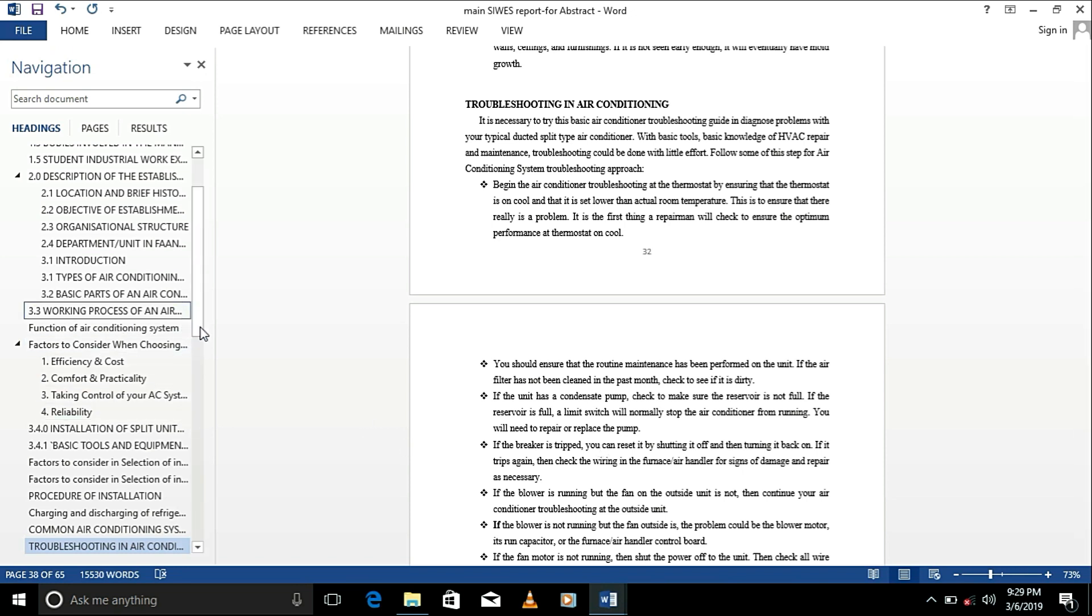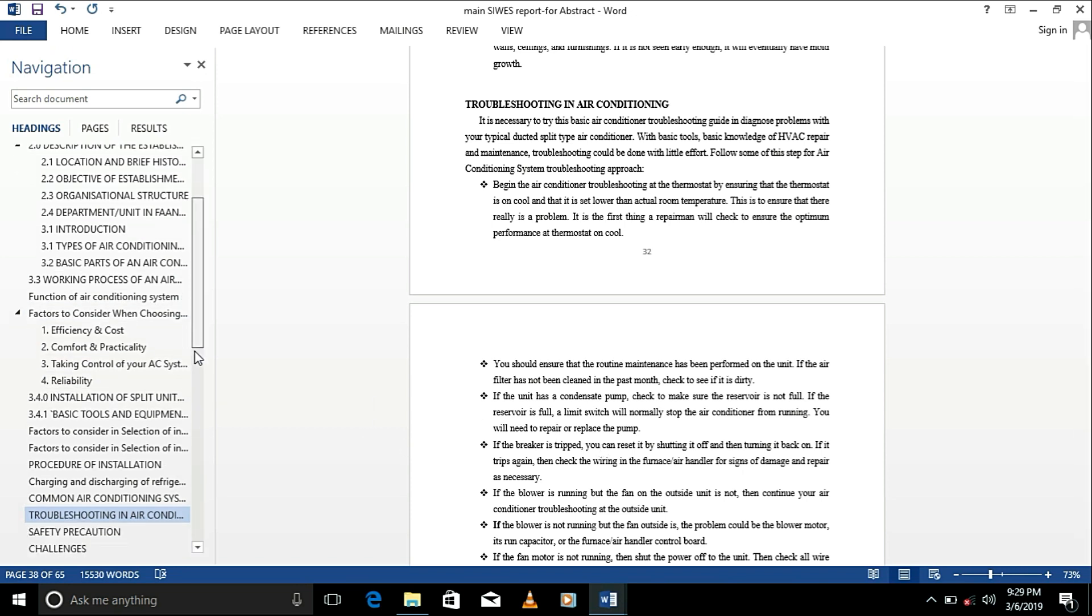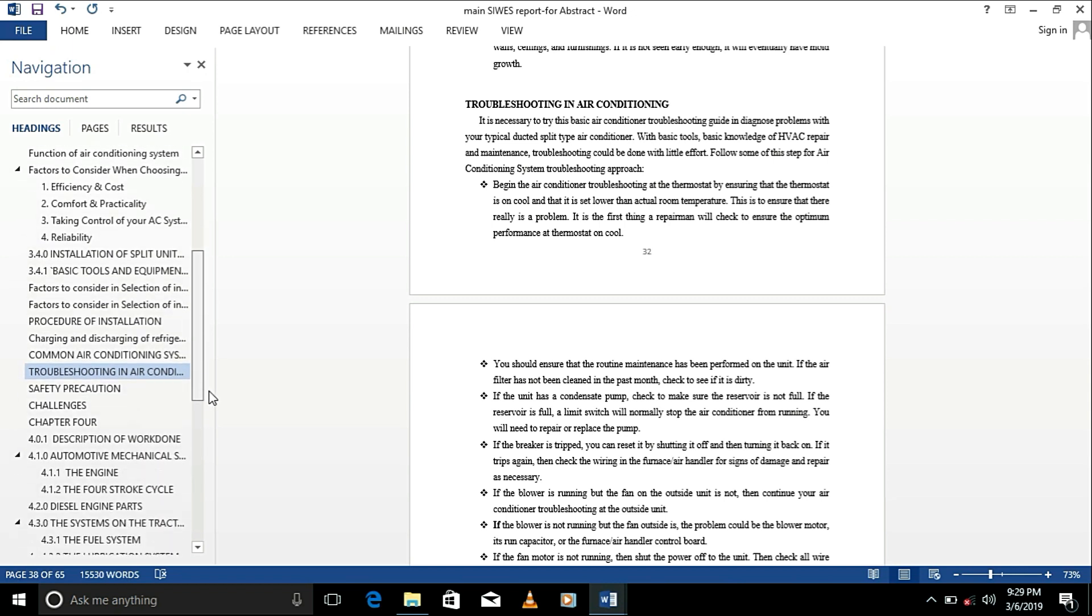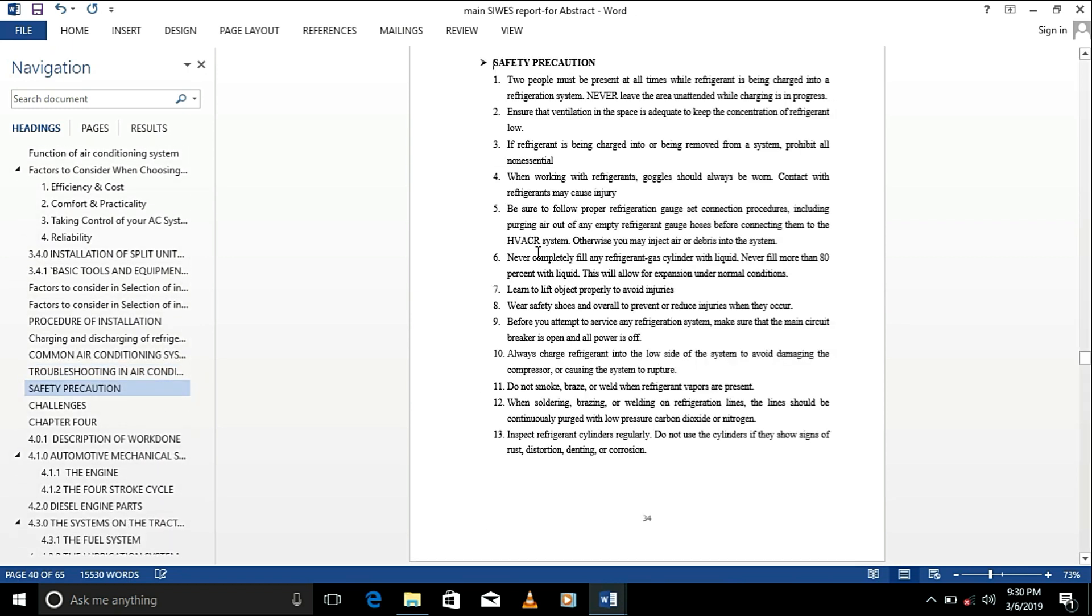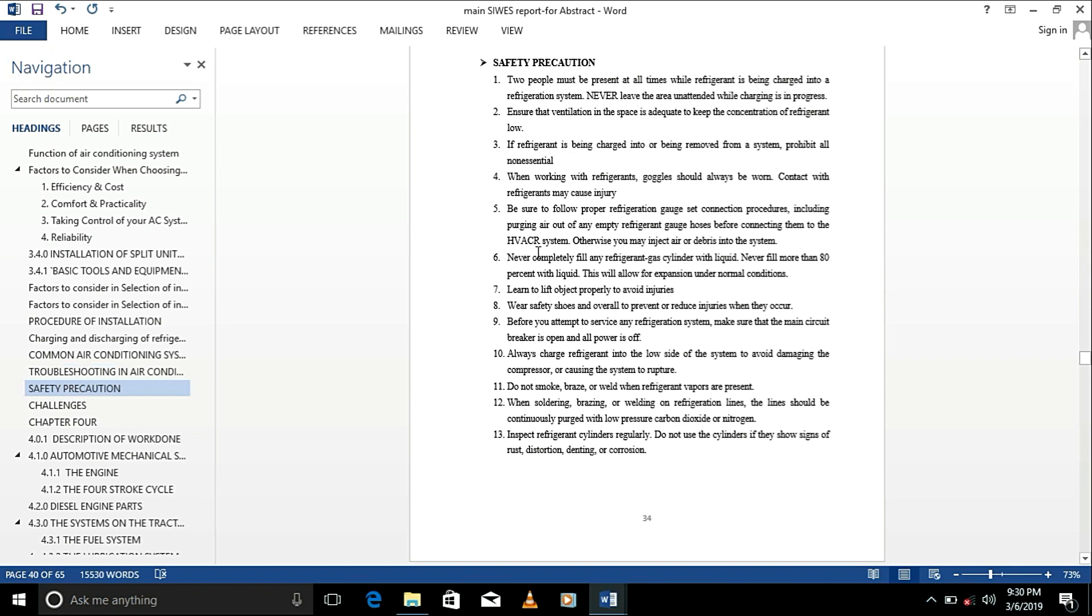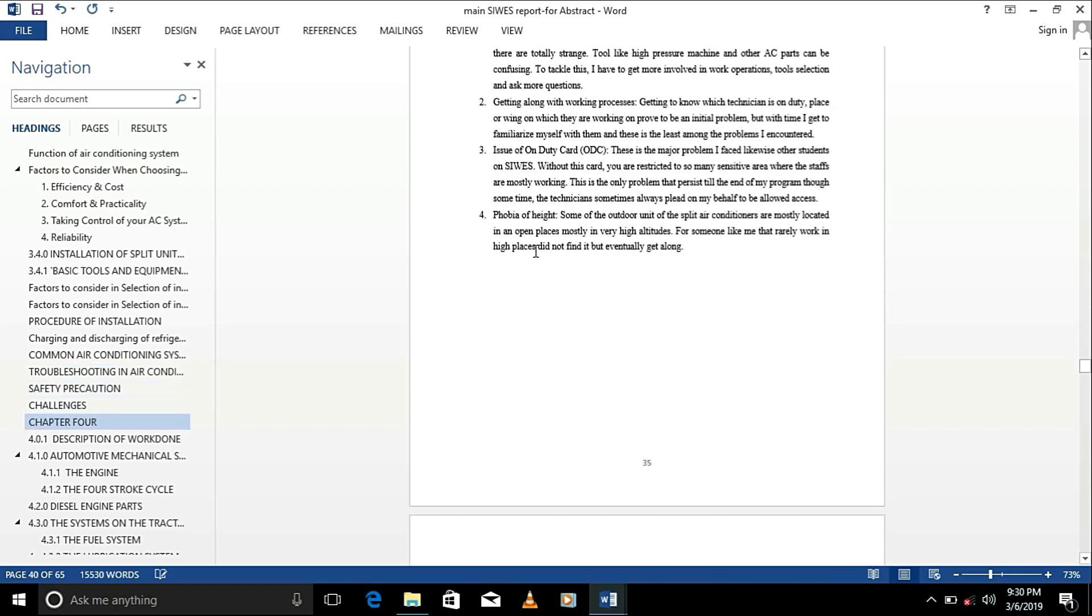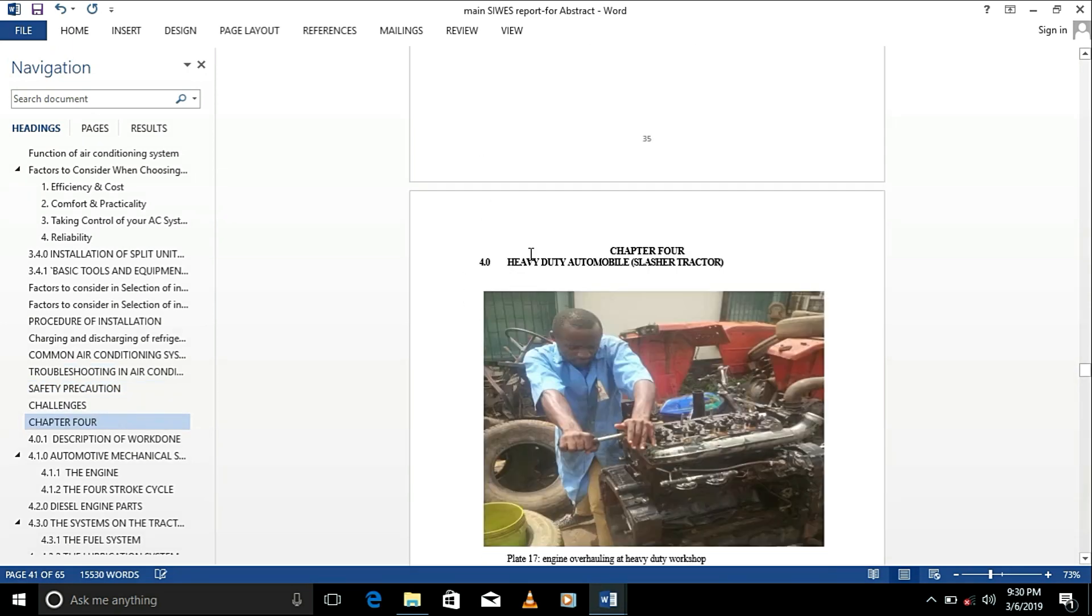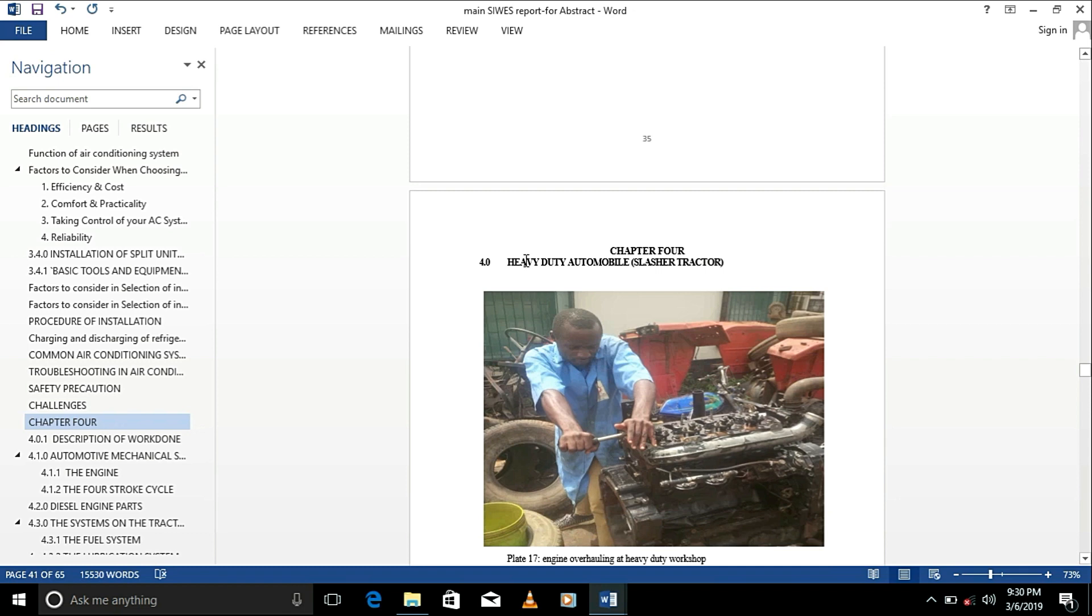So, I'm going to be skipping through that. He did that safety precaution. Yeah, the safety precaution. Very many people add tables when it comes to safety precaution. Challenges and that, all that. So, he did something different really.